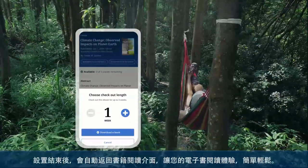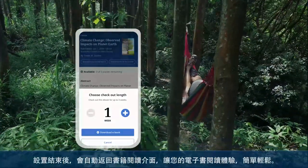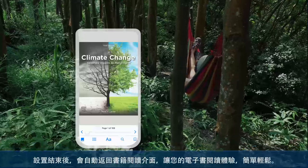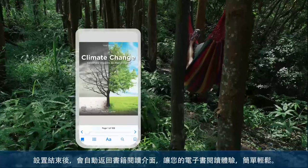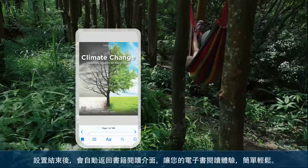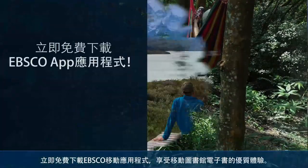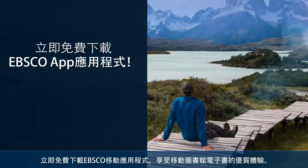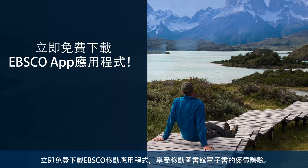Titles are automatically returned at the end of the checkout period, making your eBook experience simple and worry-free. Download the free EBSCO mobile app today and enjoy the ultimate on-the-go library eBook experience.